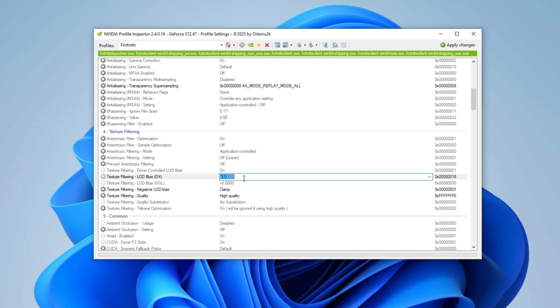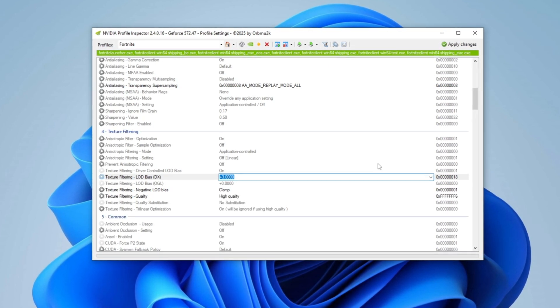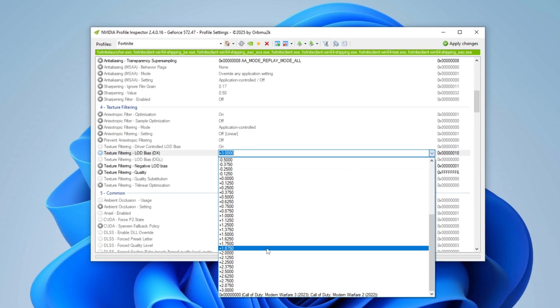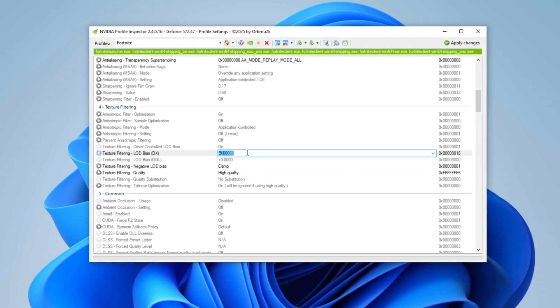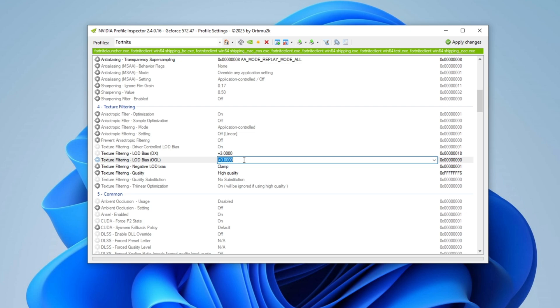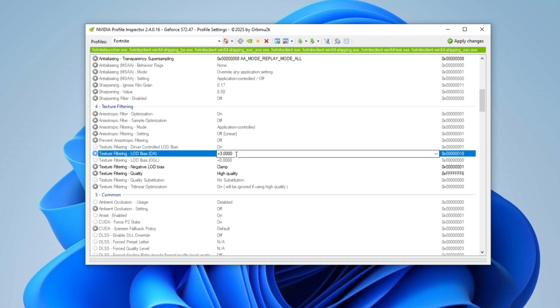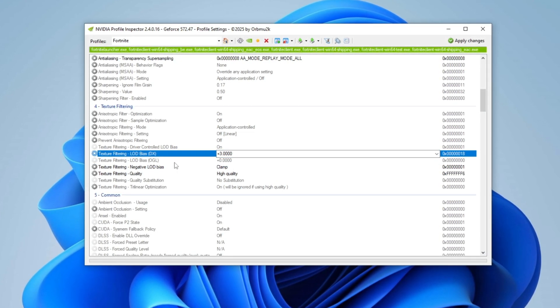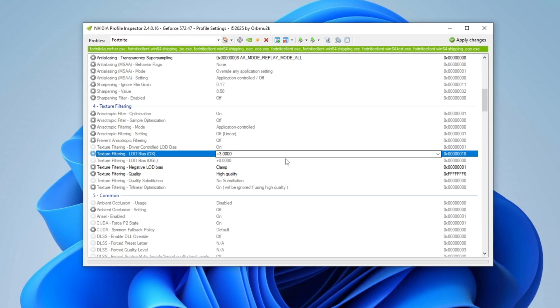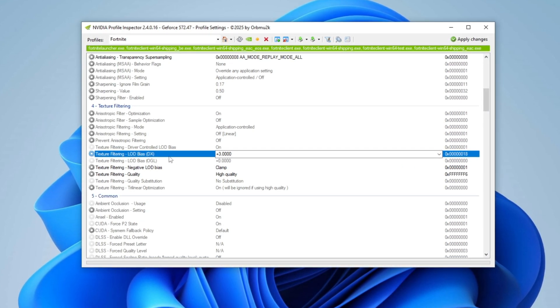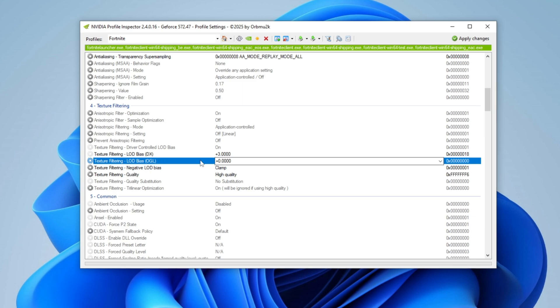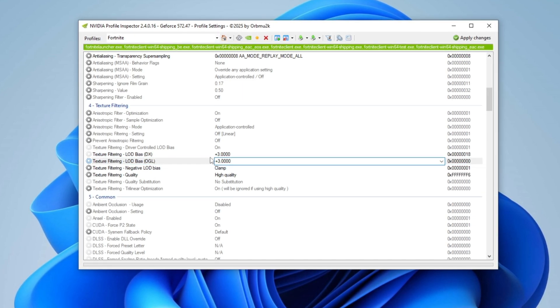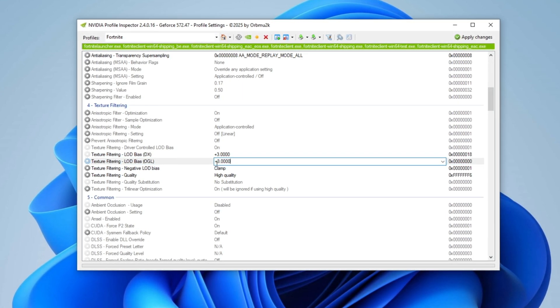For the best FPS boost with extremely low graphics, set it to Plus 3.0. For a moderate boost, use Plus 1.55, and for a balanced approach, go with 0.875. Avoid negative values as they enhance visuals at the cost of FPS. Ensure both LOD Bias DX and LOD Bias OGL have the same values to maintain consistency.